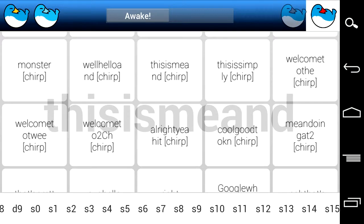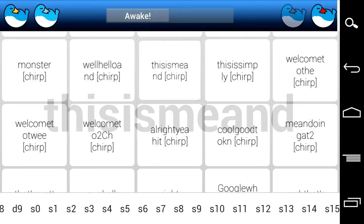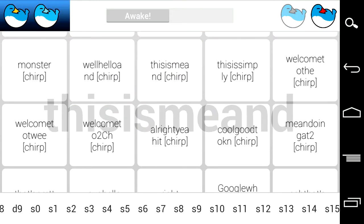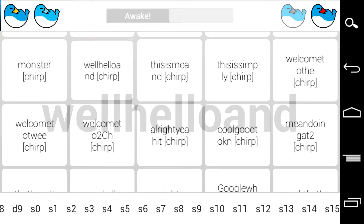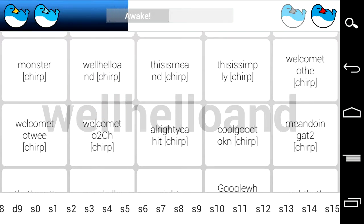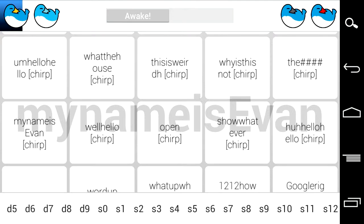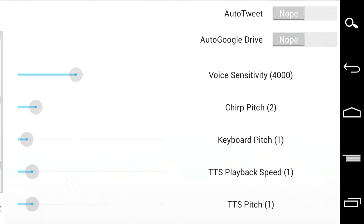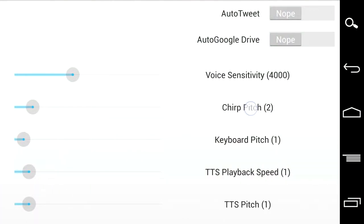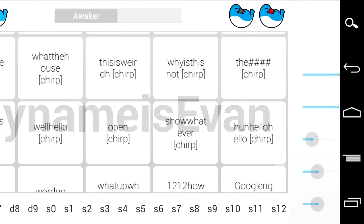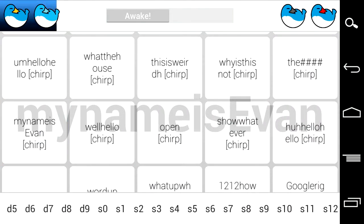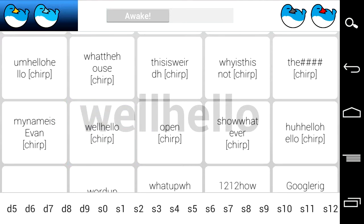This is me, and I'm using the synth board. Well, hello. And how are you? My name is Evan. Well, hello, scuba. Sorry.